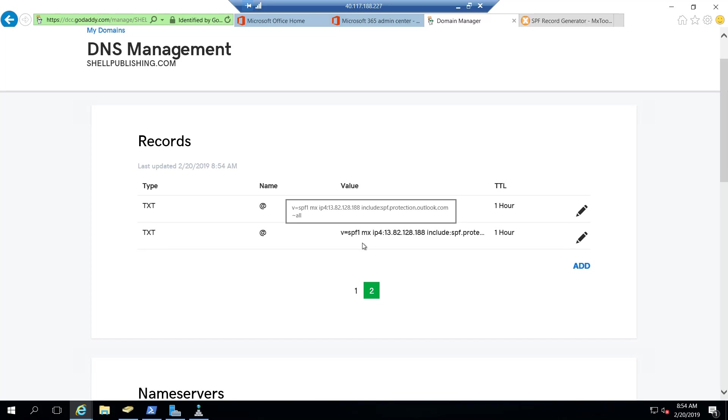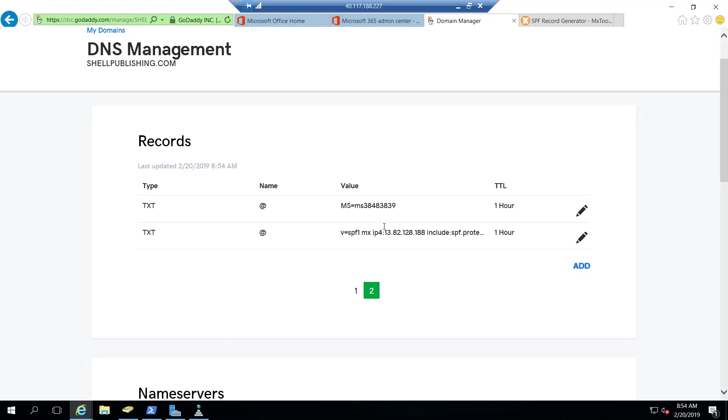Multiple SPF records are not supported. So while you might be tempted to create a second SPF record that includes your Office 365 information, that's not a supported configuration. You need to add it all into a single SPF record.